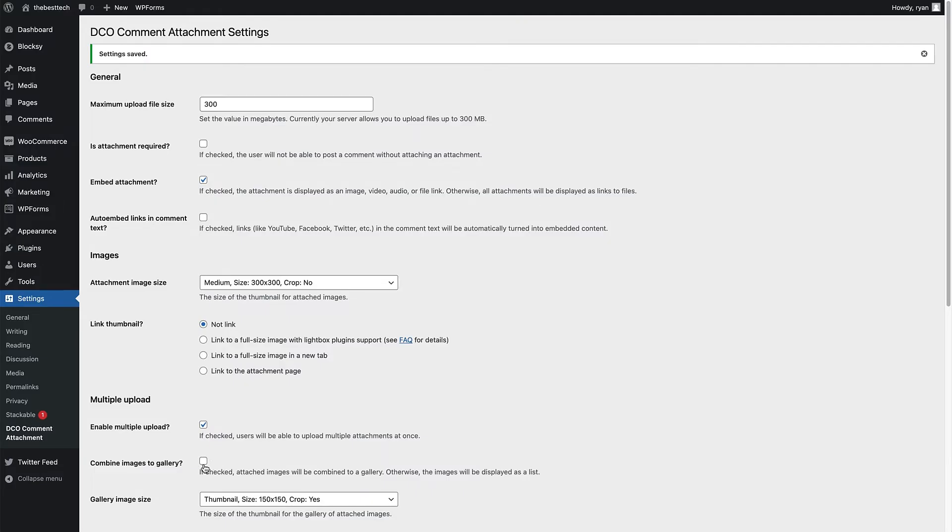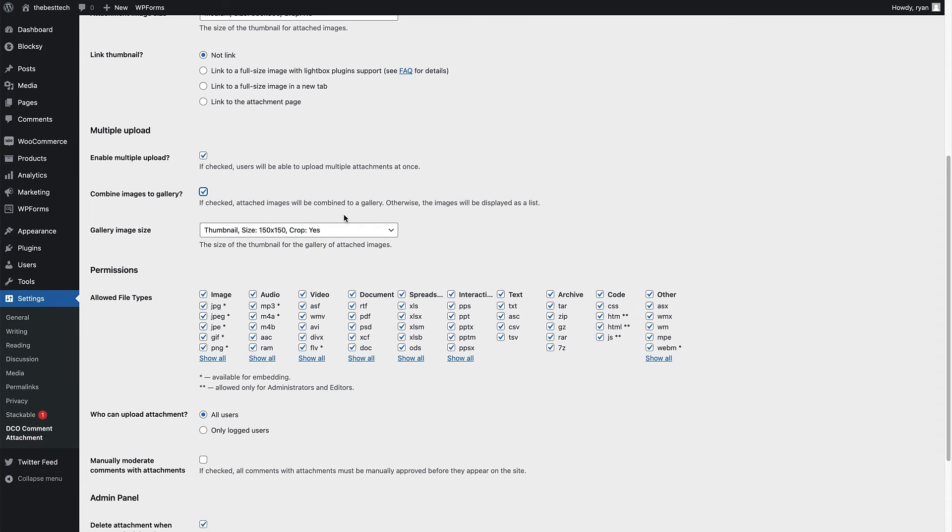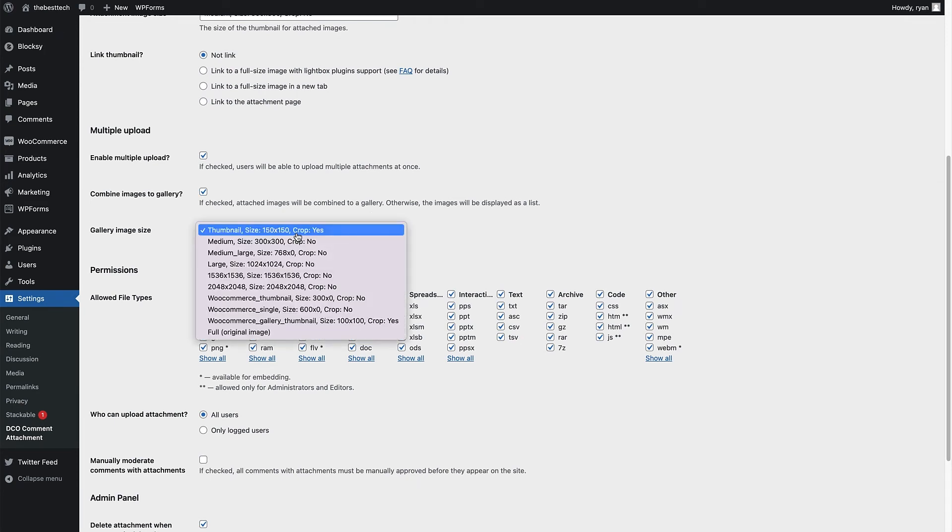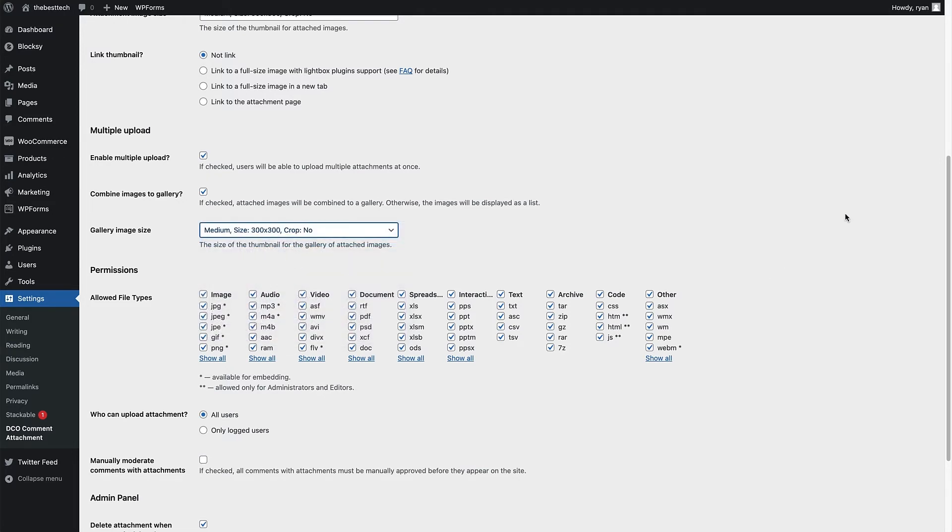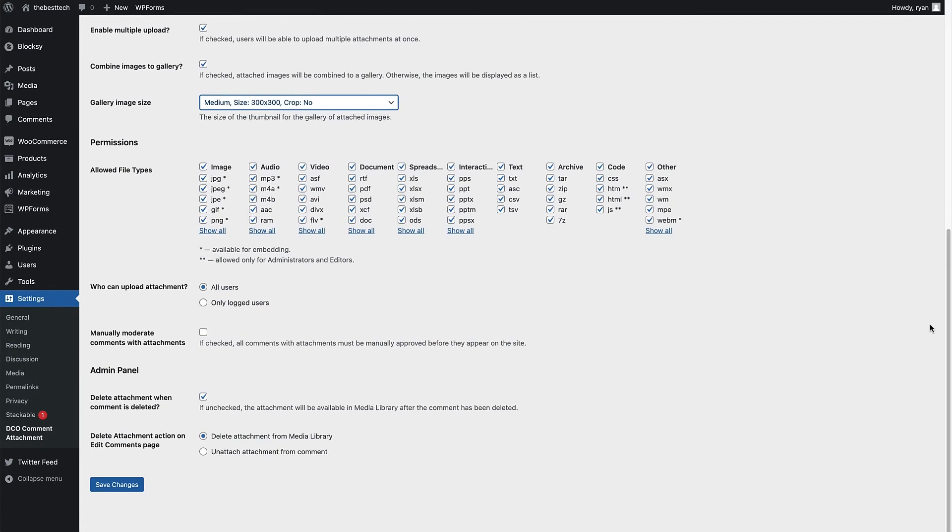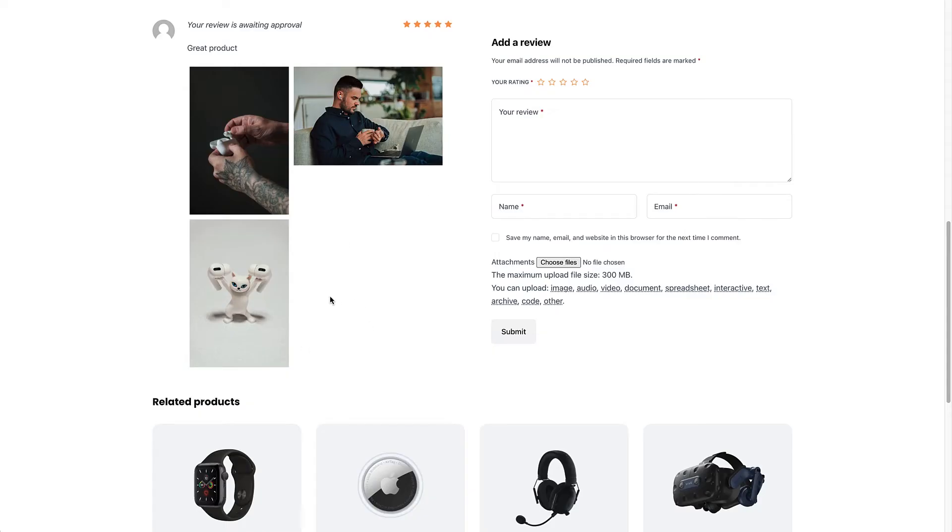If you uncheck the box for combine images into gallery and just click save changes for that. And we refresh the page on the website. Now you can see it's stacked the images on top of each other there. Heading back to the dashboard. So I'm going to click combine images into gallery. And then you can also choose the gallery image size. So we had it in a thumbnail size and it's cropped the images. You can choose to have it in a medium size and that won't crop the images. This is what that looks like on the page as well. So it adds a really nice gallery feature to the comments for images. So we keep that as it is.